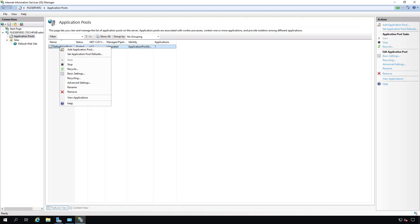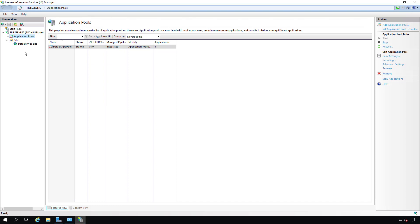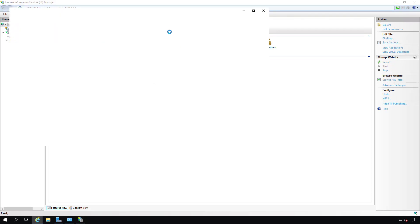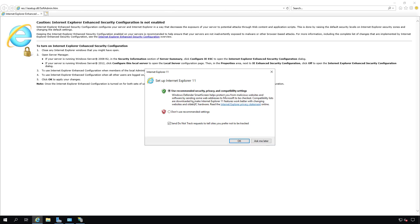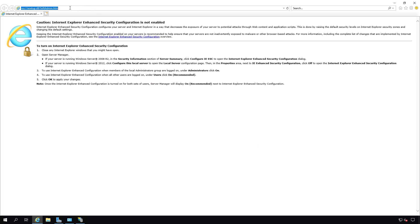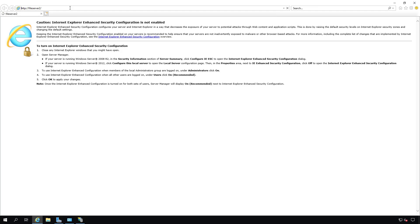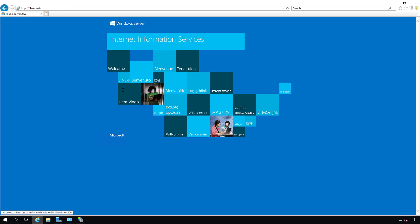Sometimes you'll need to restart, stop, or recycle application pools, but most of the time you don't need to do anything with them. Under the default website, we have many different icons for configuration. Before we get into those, let's open up a web browser and confirm that the web server is working. We can type in either the IP address or the name of the server — I'll type HTTP://fileserver2. And there we see the default page for Internet Information Services, so we know that this is working.